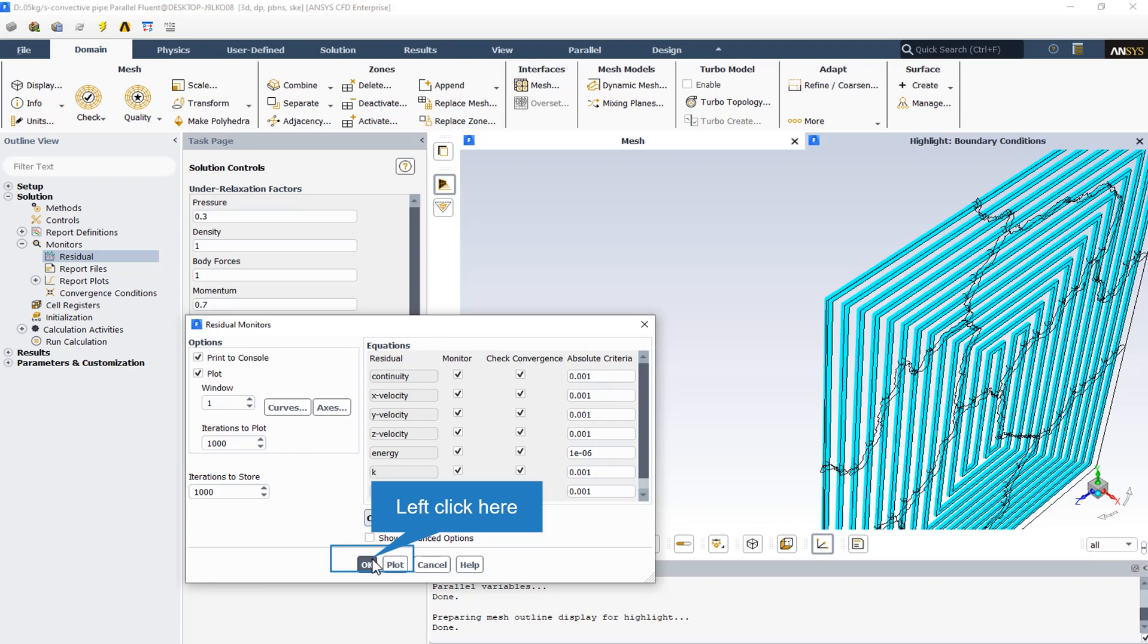The check convergence option indicates whether or not the convergence of each variable is to be monitored. If convergence is being monitored, the solution will stop automatically when each variable meets its specified convergence criterion.